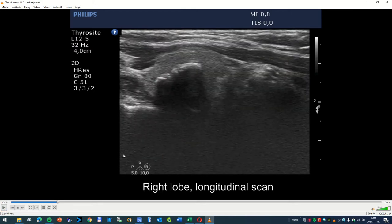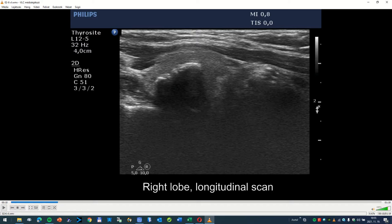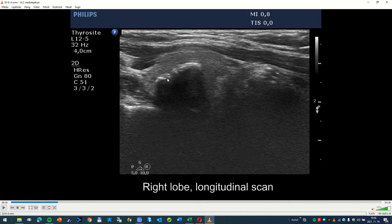The main problem is that from such a nodule it is quite difficult to gain cytological material. If we cross the coarsely calcified focus, not infrequently we cannot gain enough material because the calcification closes the duct of the needle. In such nodules we can guide aspiration cytology from the angle where the nodule lacks this coarsely calcified focus. The main issue in rim calcification is that it is very difficult to gain material.